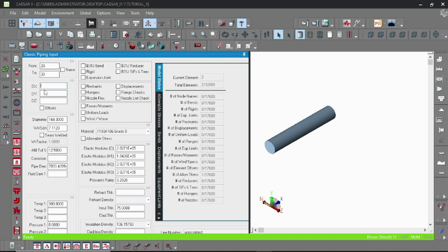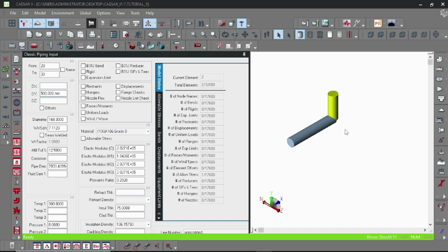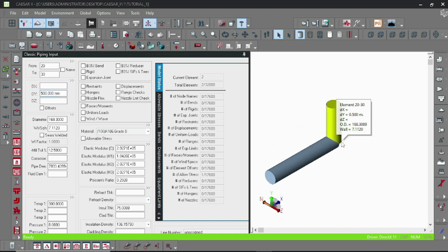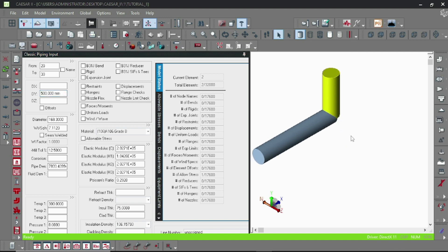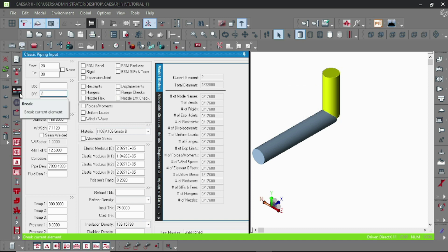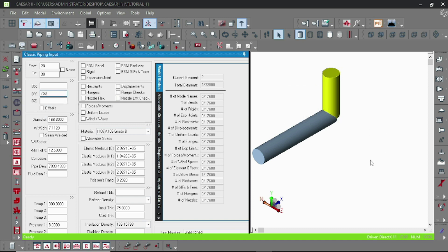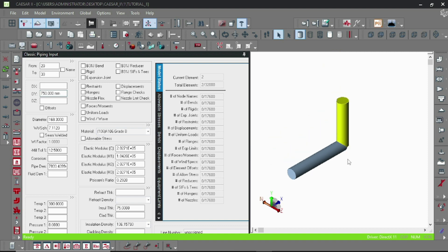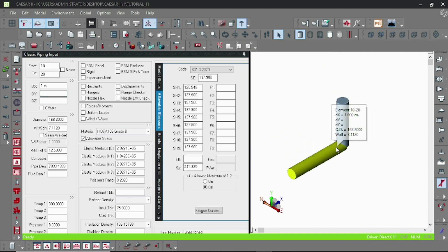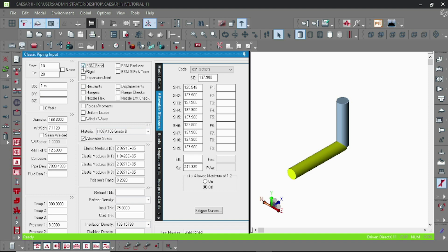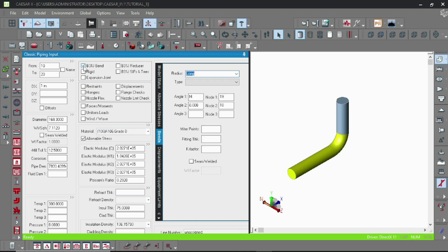And now vertically up, DY 750. Now here you can see there is some sort of corner here, but we want a smooth transition, so we have to specify it as a bend.